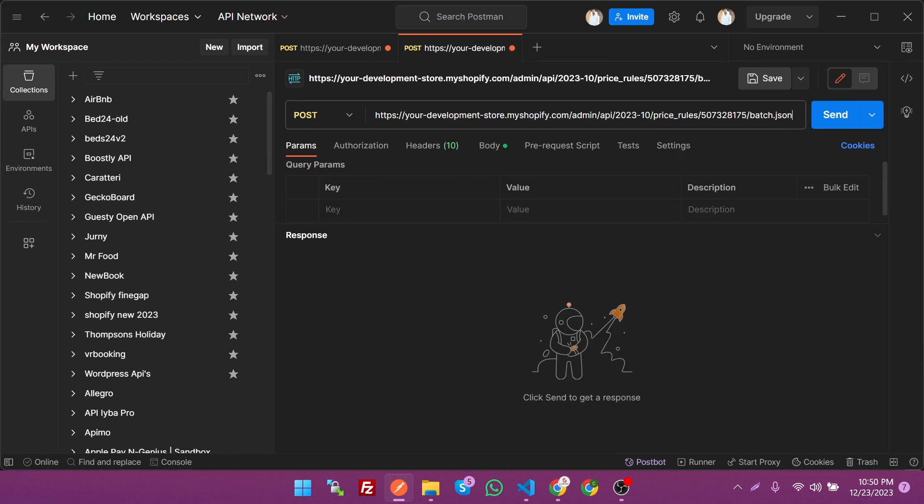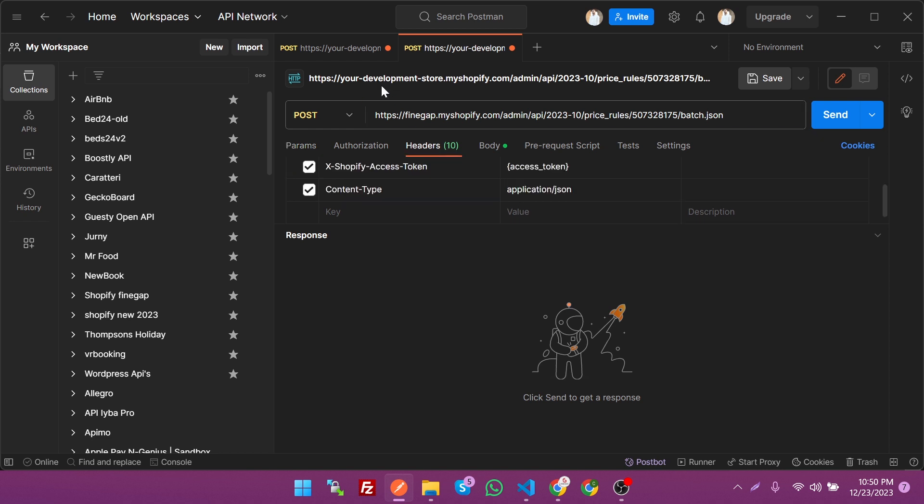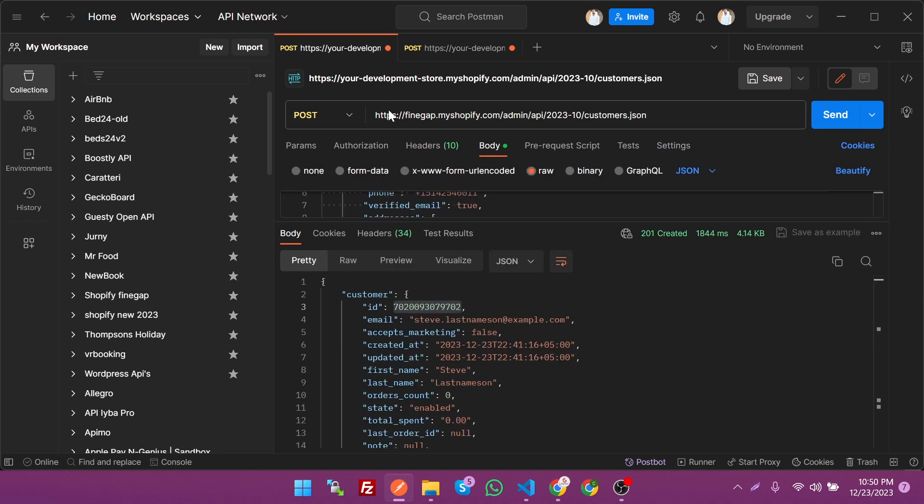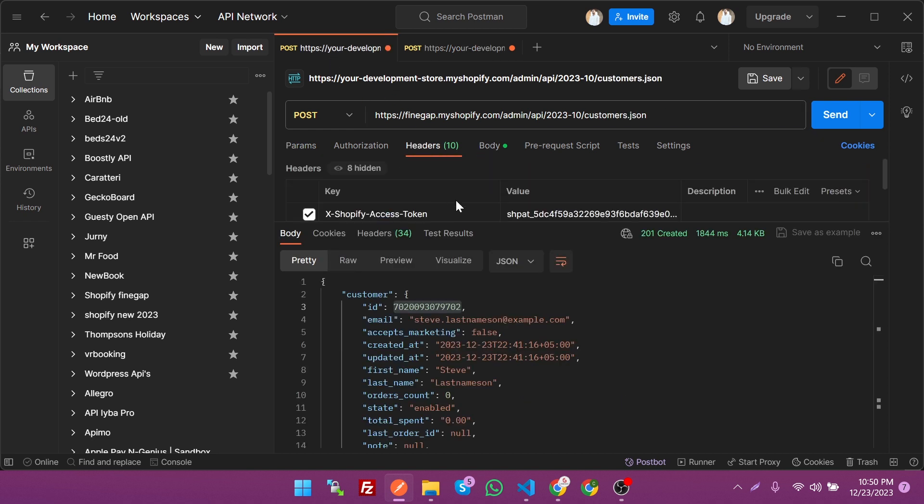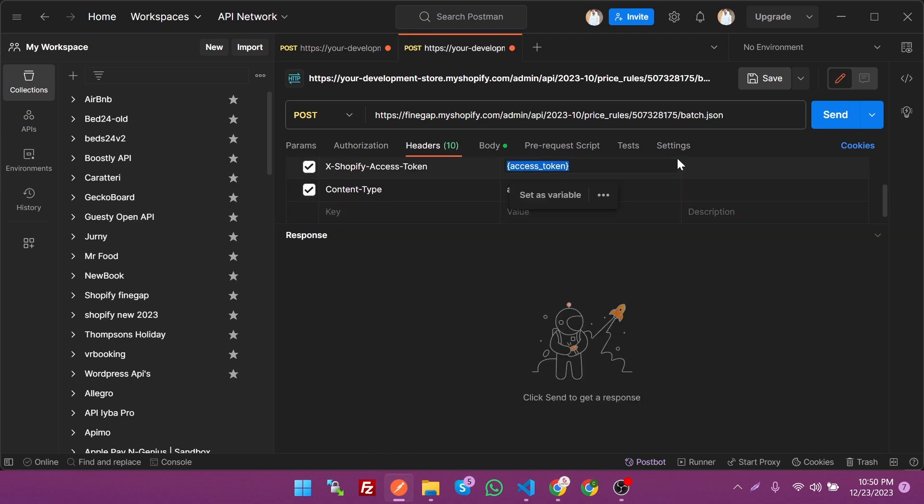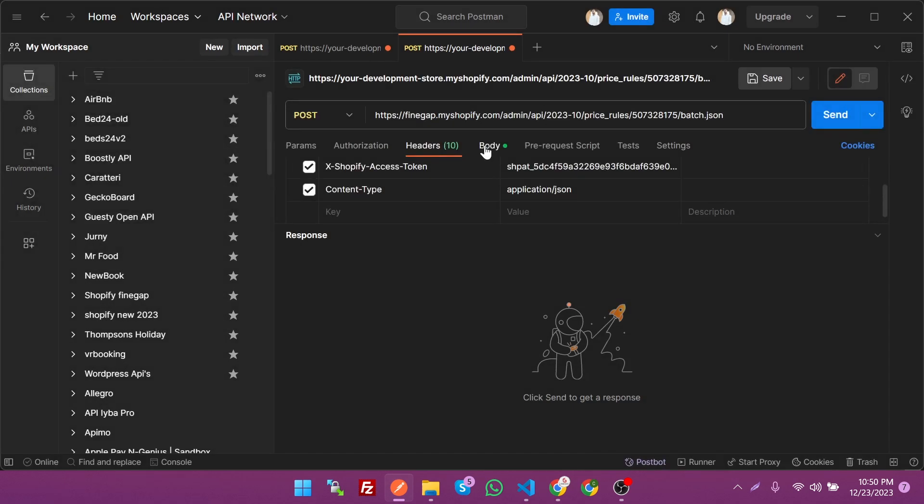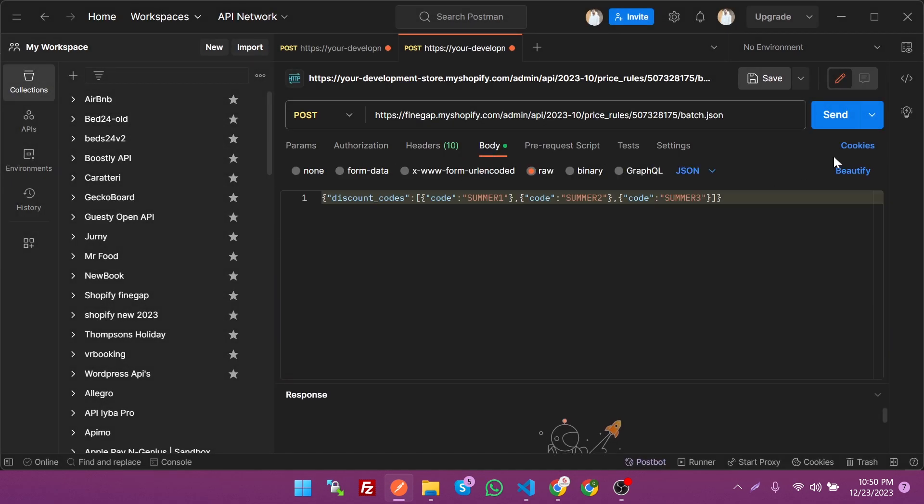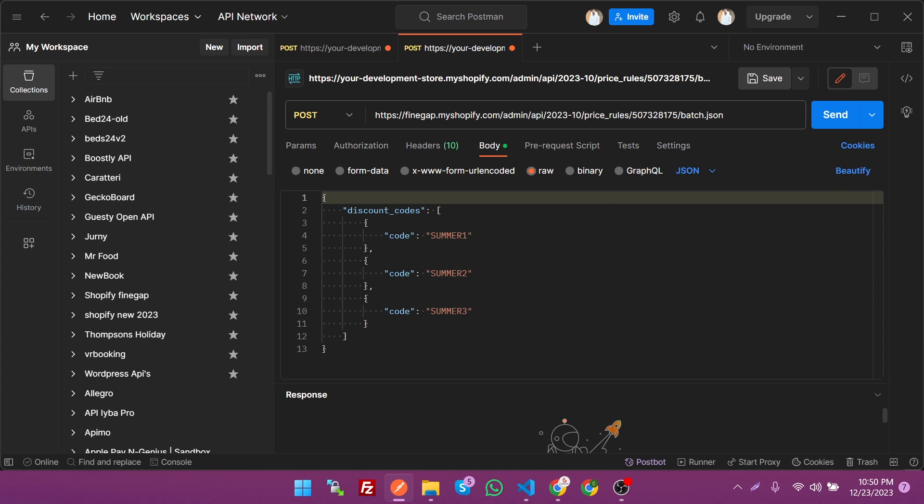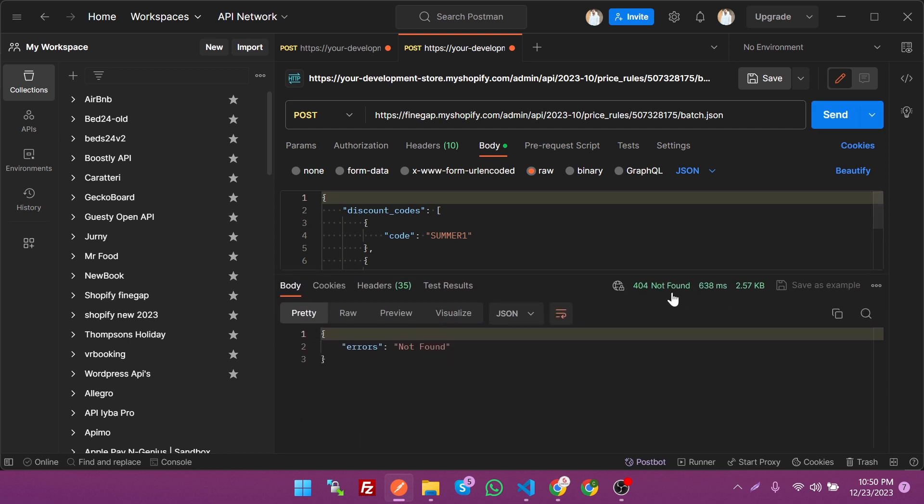This is our endpoint. We're going to change a few things like store name, which is Fine Gap, and the authentication system like SAS token, which is used in any endpoint of Shopify REST Admin API. Just paste it there, then click on body. Just beautify it, and these are the discount codes like Summer123. Just click on send and let's see what happens. It's saying not found 404.